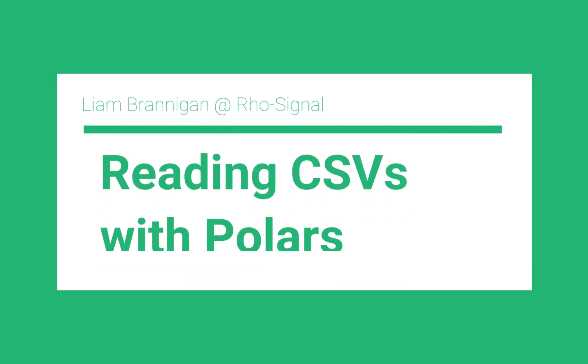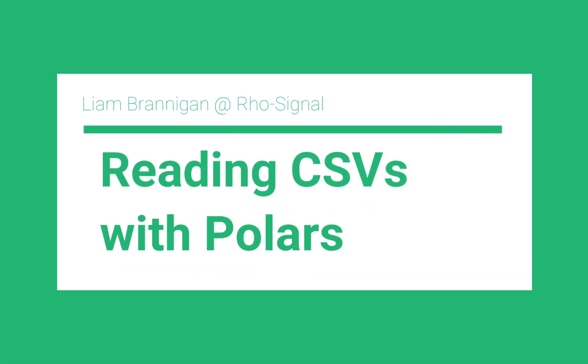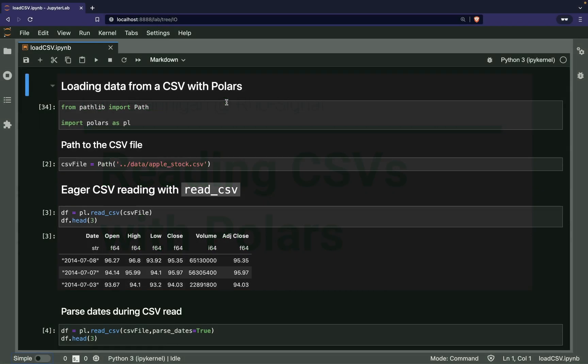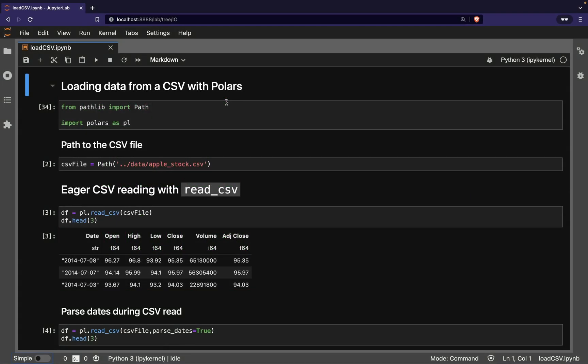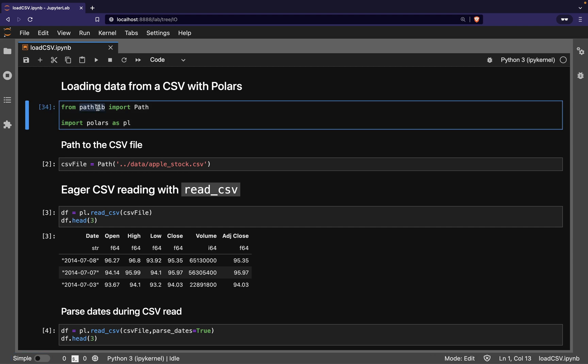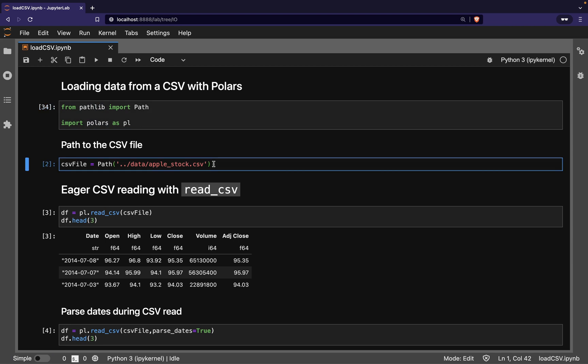You can't do much in data science without data, so let's take a look at loading data from a CSV file with Polars. To start with, we're going to import two modules: the pathlib module to handle file paths and Polars, which we'll call PL.